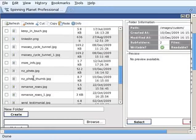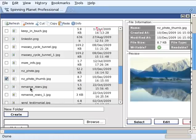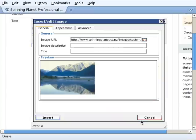So for the small one, I always name them underscore thumb and the large one is just the large one there, NZ underscore photo. So first I want to put in the thumbnail. Click select.